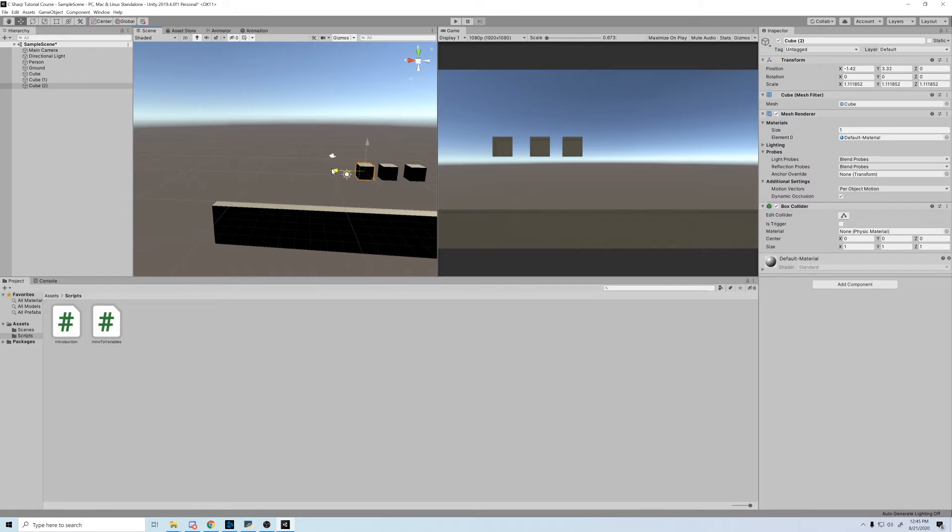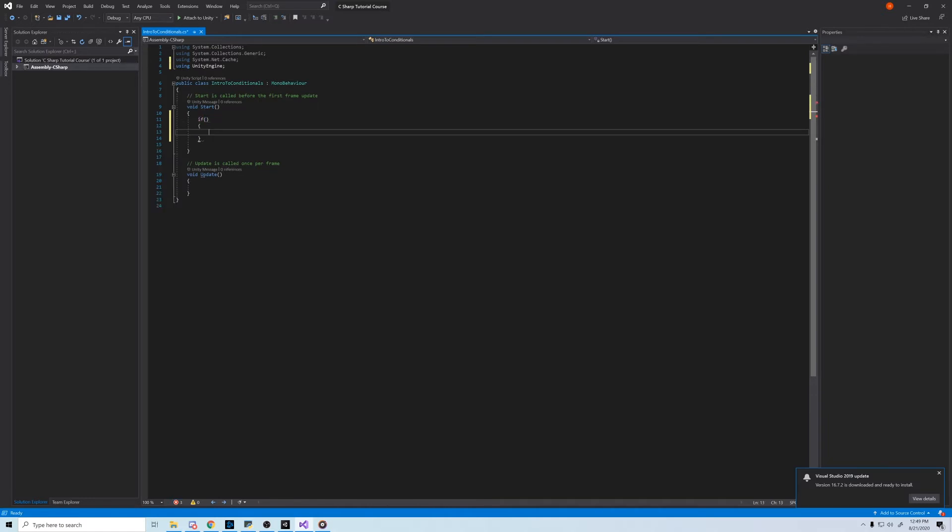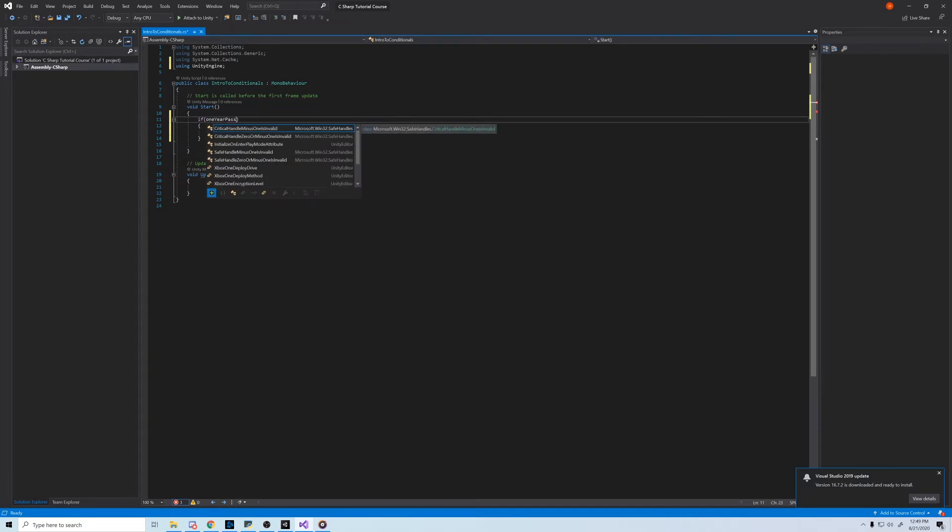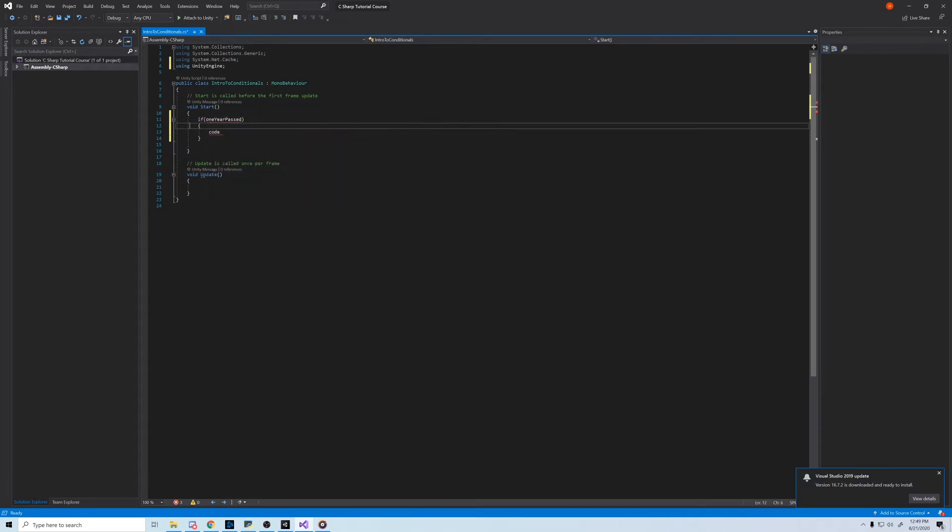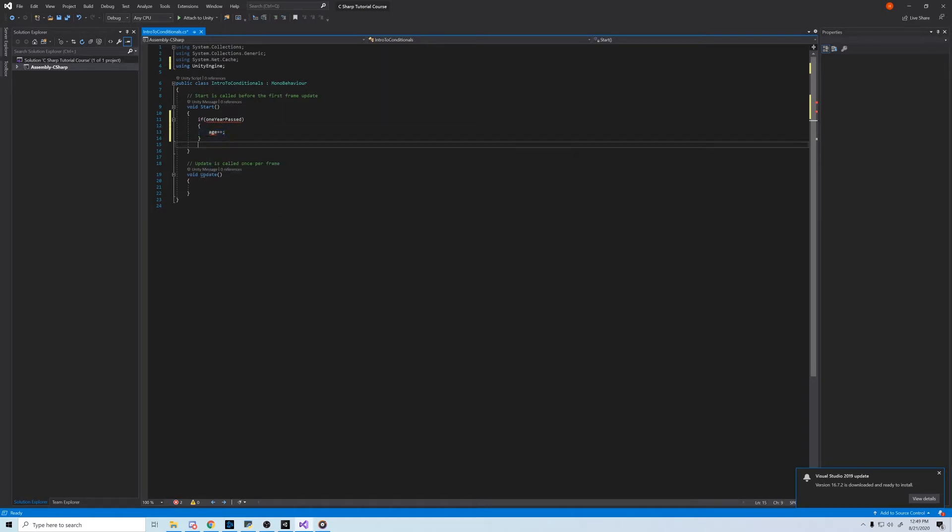An if statement in C-sharp looks like this. If, then you put your condition within the parentheses, open a curly brace, and put the code you want executed in there. If one year passed, age plus plus, or age plus one. This if statement will only increase the age if one year has passed. Otherwise, the code inside the curly braces will be ignored.